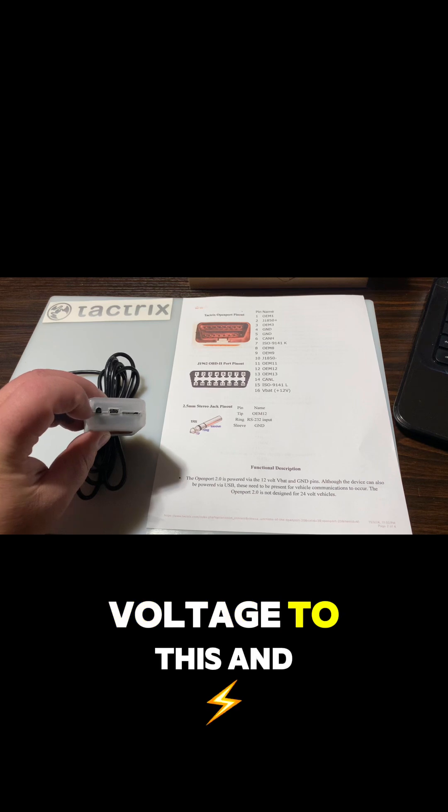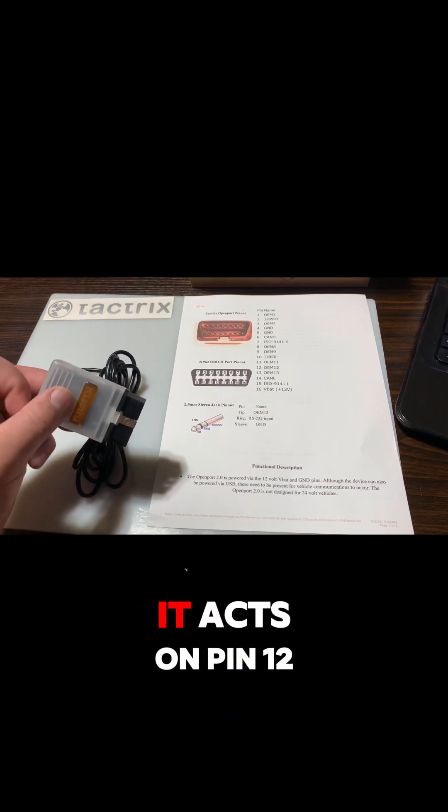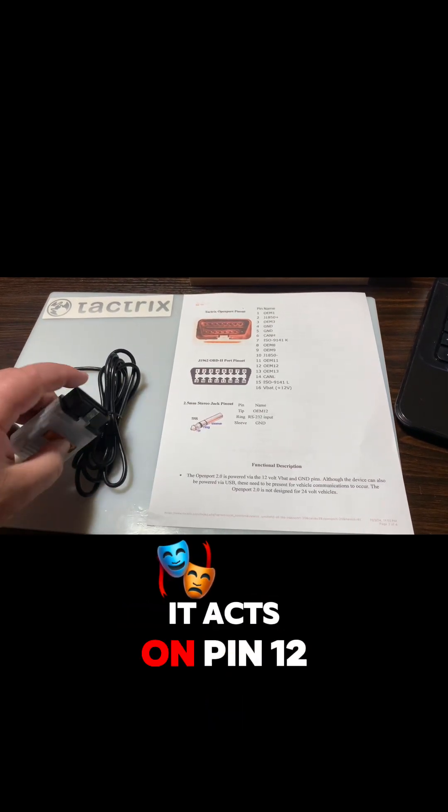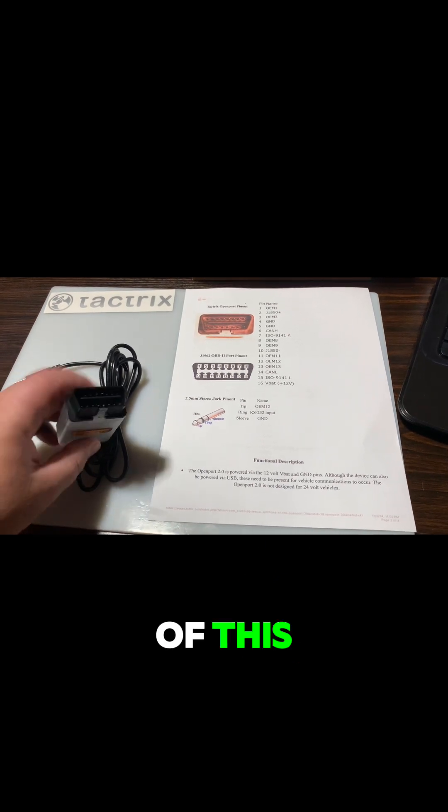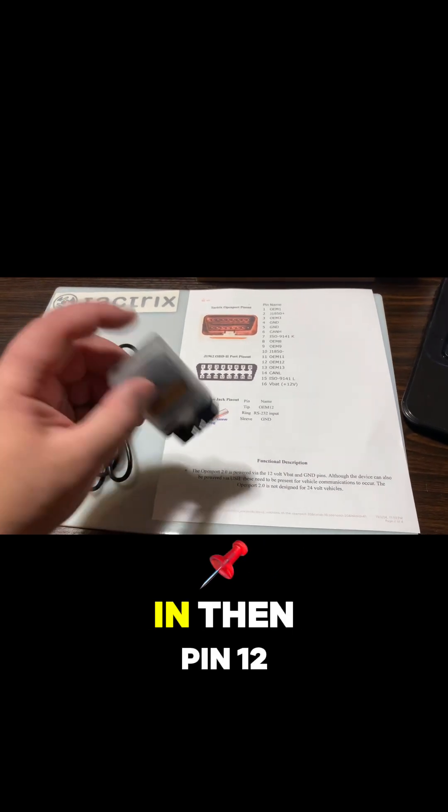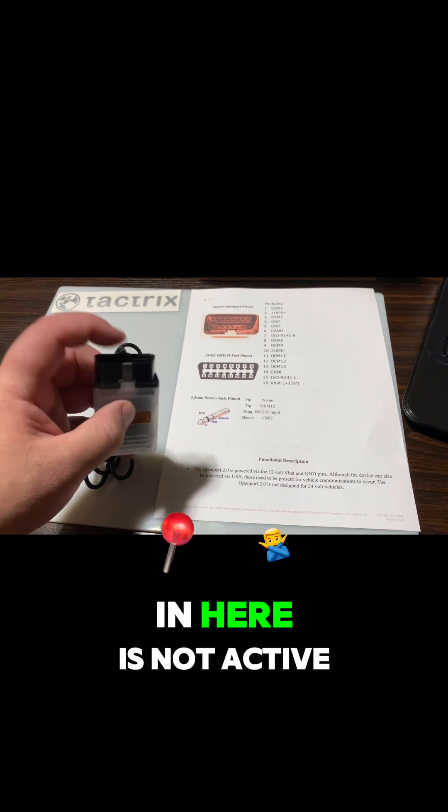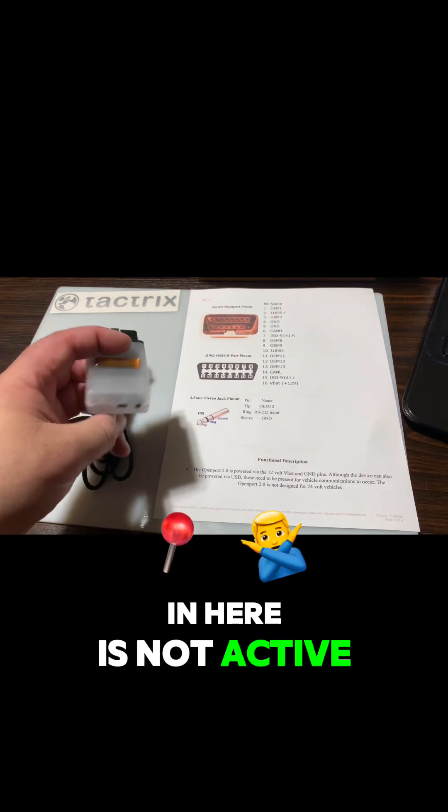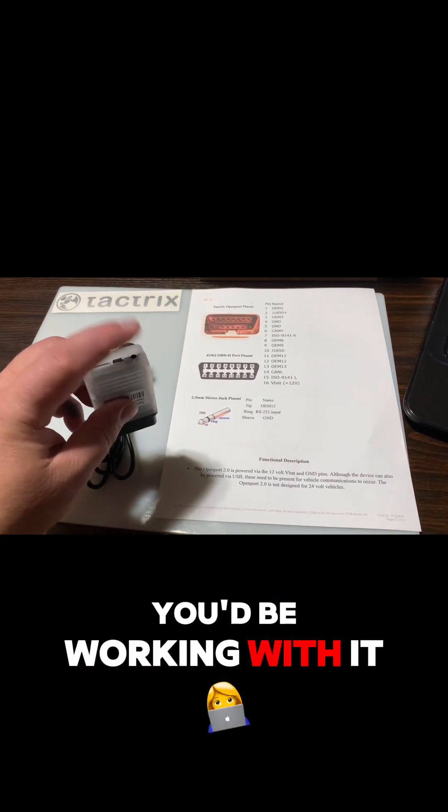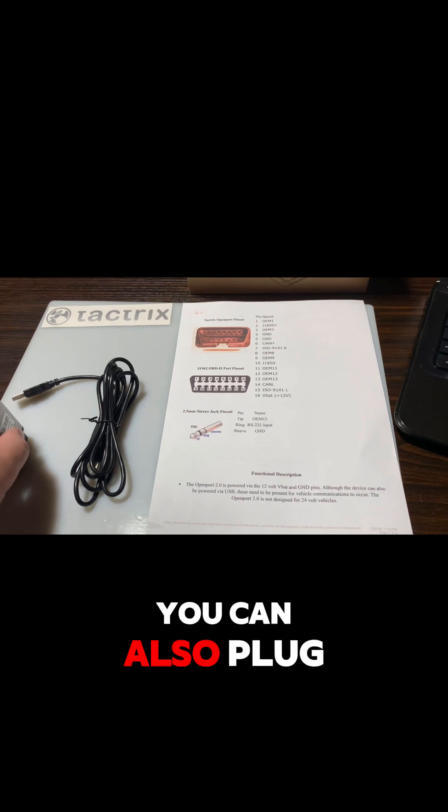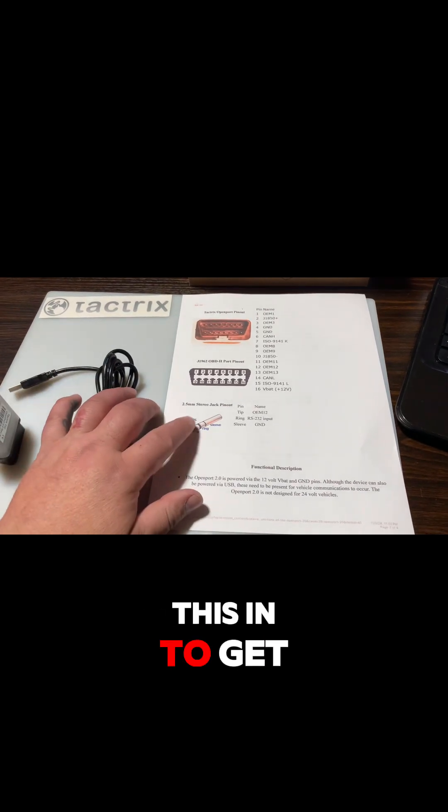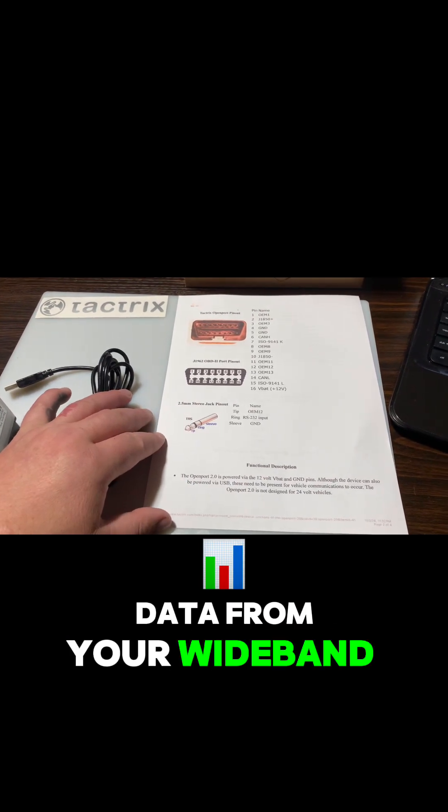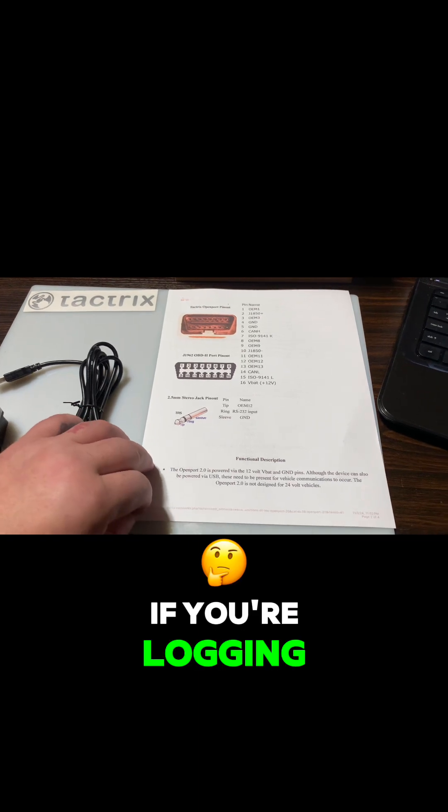Evidently you can put power voltage to this and it acts on pin 12. Once you plug that in, then pin 12 in here is not active - you'd be working with it from here. You can also plug this in to get data from your wideband sensor if you're logging.